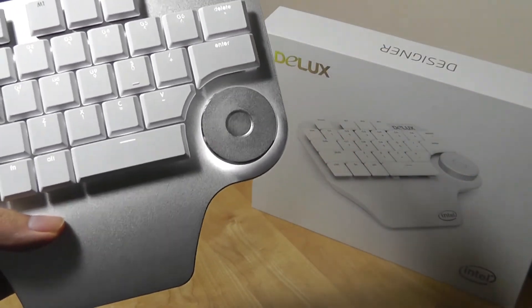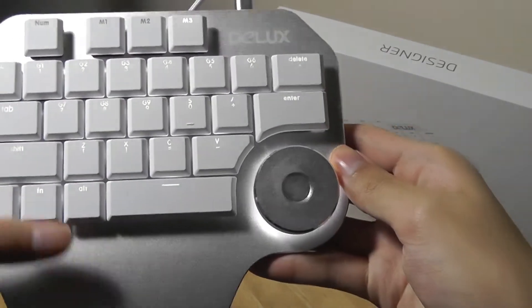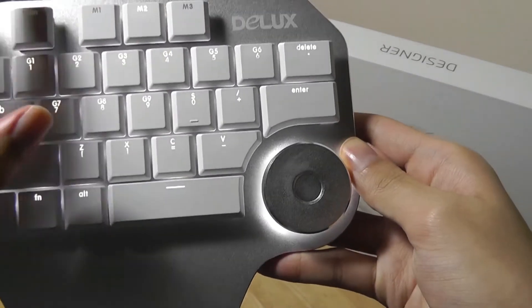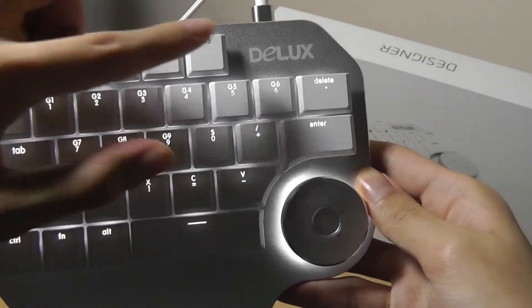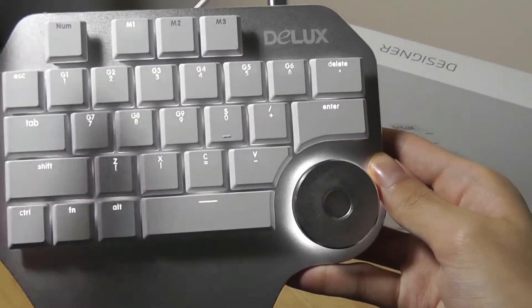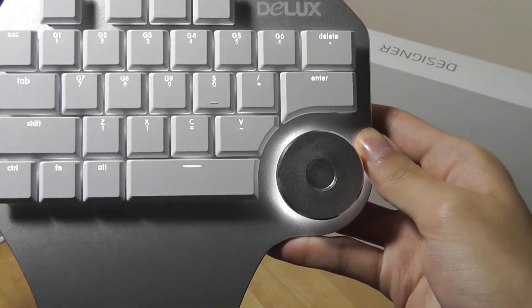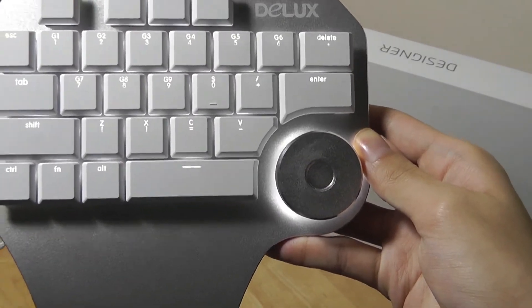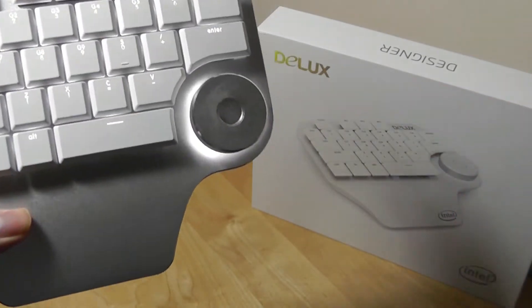You have these customizable dials on the side here that actually work pretty well, whether it's for volume, for zooming in, for panning around. It's a pretty neat little trick, and the fact that you can customize it at a simple tap of a button to go through different modes that it will remember, thanks to the custom driver software that you get out of the box, is also pretty nice.